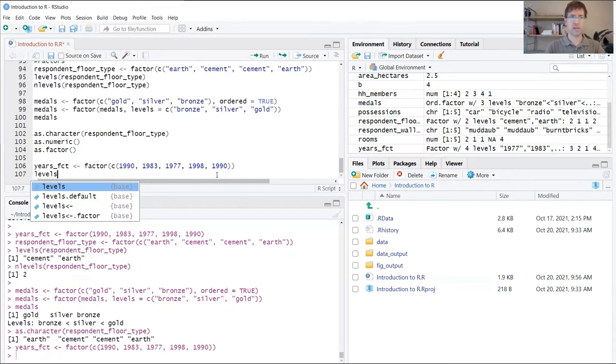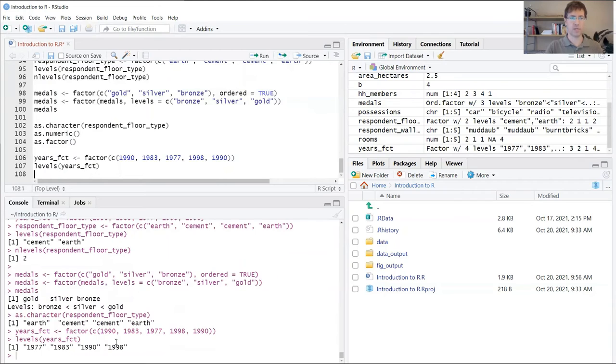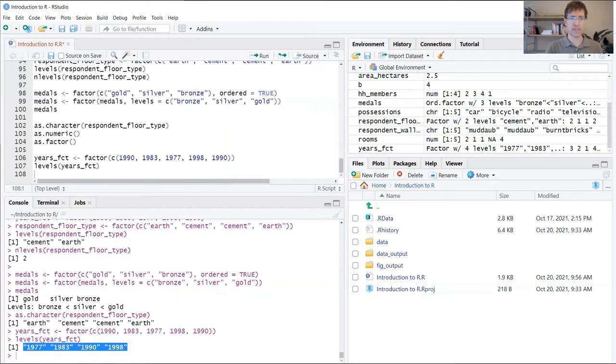If we were to check the levels here, we're going to see that we have four levels because 1990 repeats.